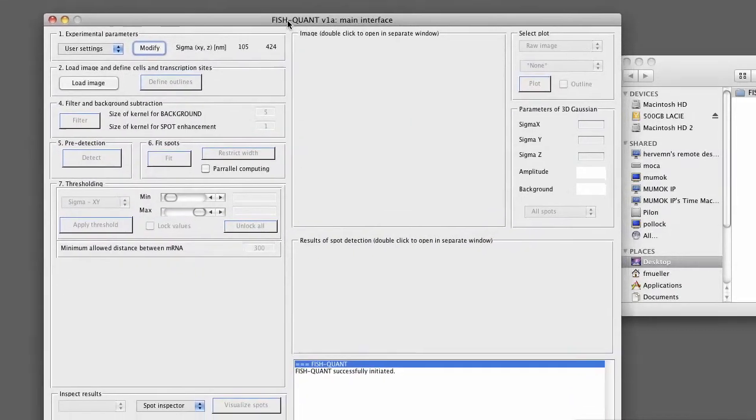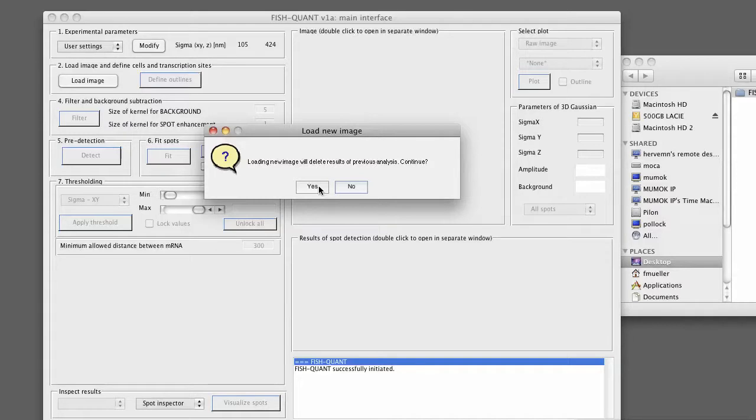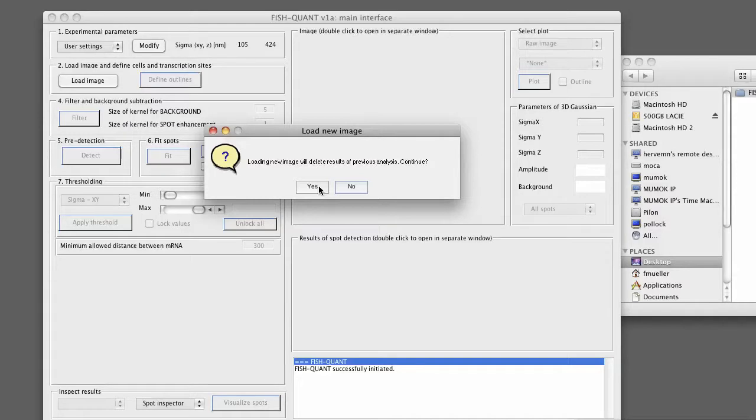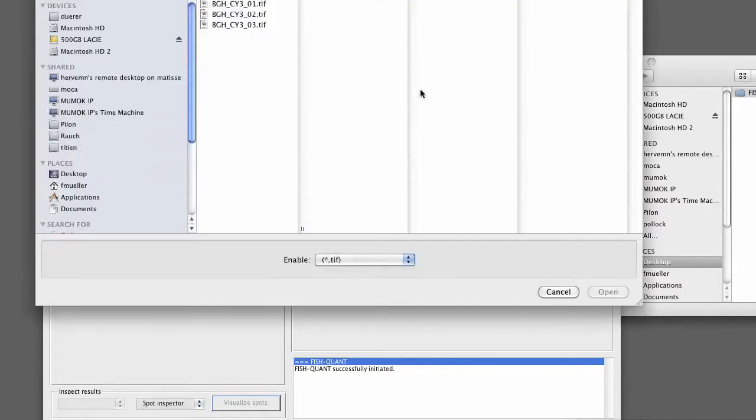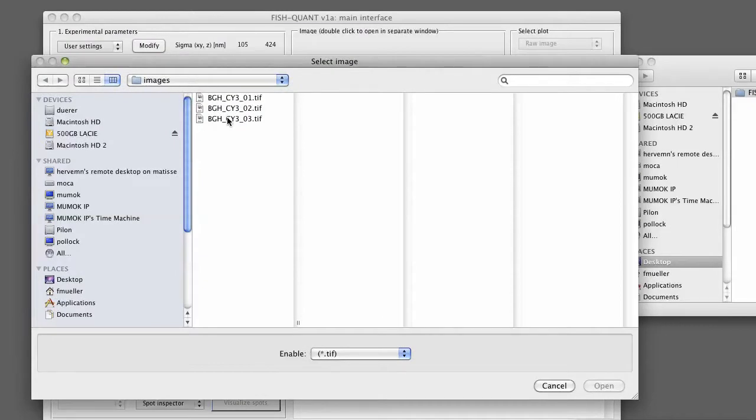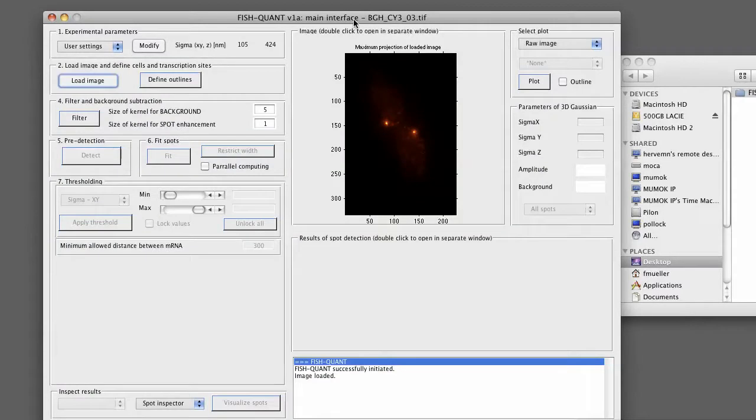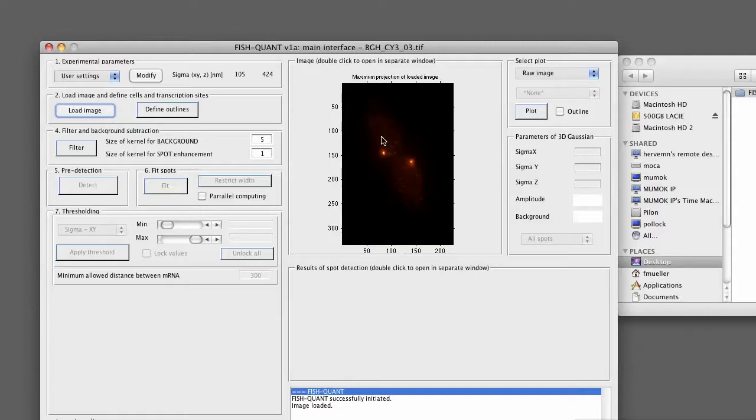Then we can load the image data. This can simply be done by pressing on the Load Image button. Each time we load a new image, the analysis results of the previous analysis will be deleted. So we just confirm this. FishQuant will automatically go in the image subfolder that we specified. Here we select a third image. It will be loaded. You see an image with two cells, two transcription sites, and a number of nascent transcripts.